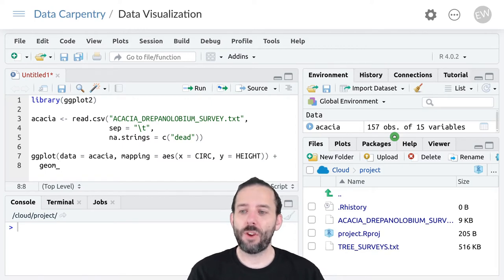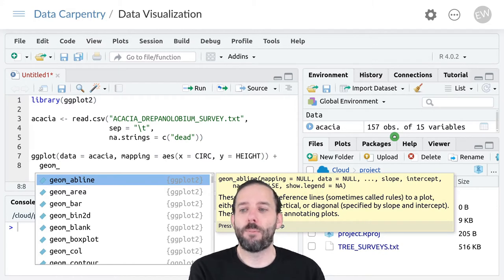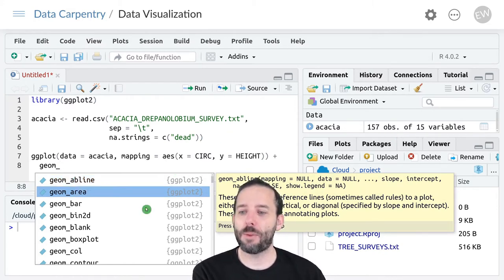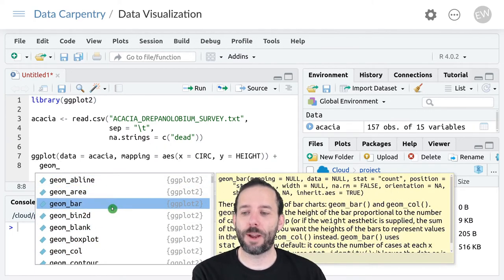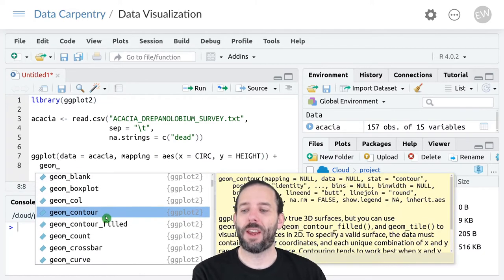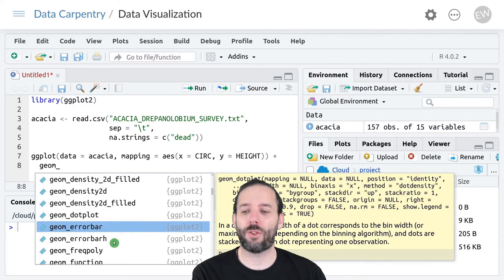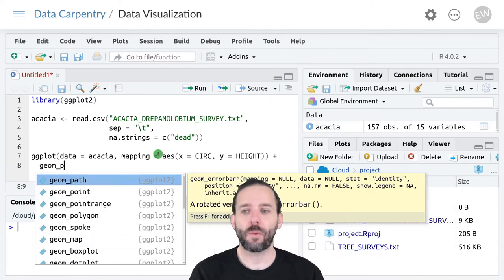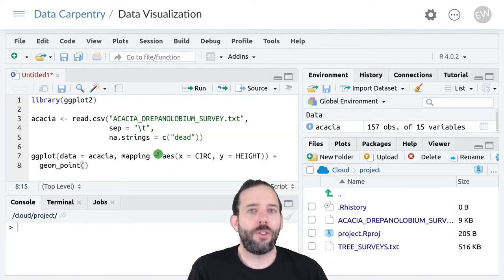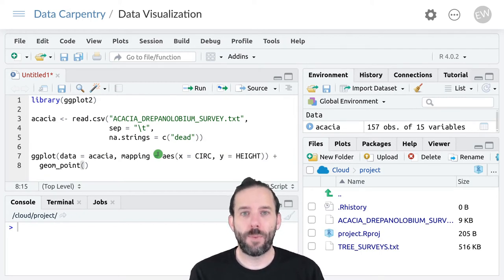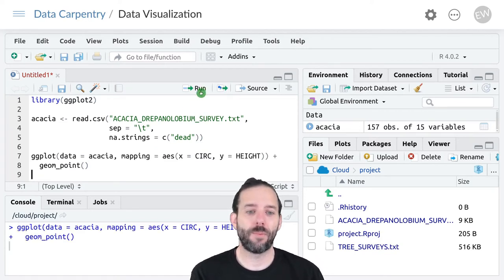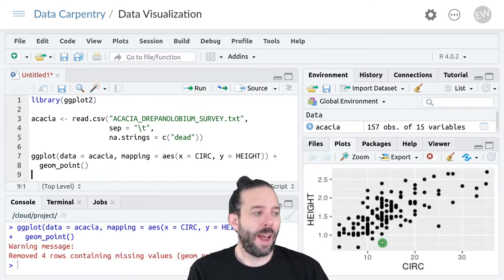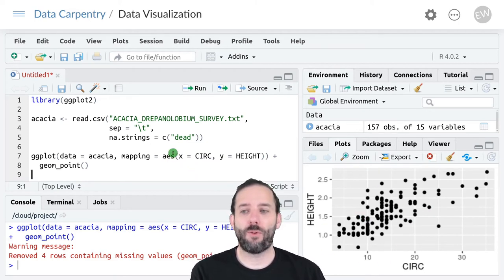So far we've used geom_point but if we type geom underscore and then press tab we'll see that there are lots of different kinds of geometric objects to make things like bar plots and box plots and all sorts of things. And so far we've only used one layer at a time. And if we run this we get the same graph that we've made before.